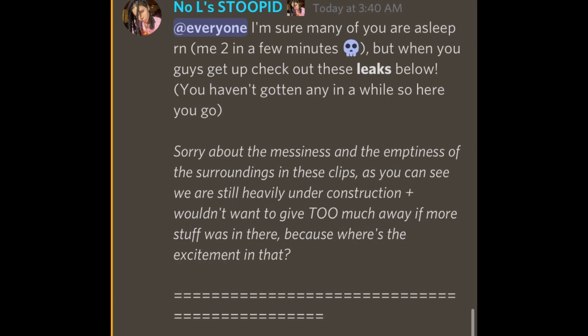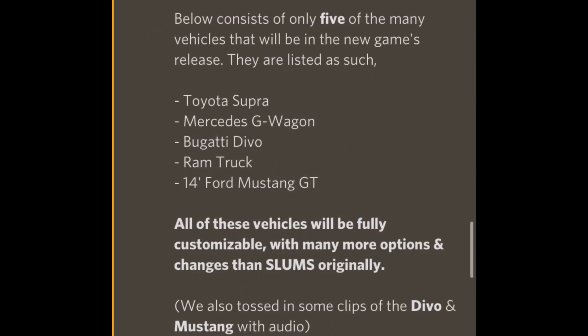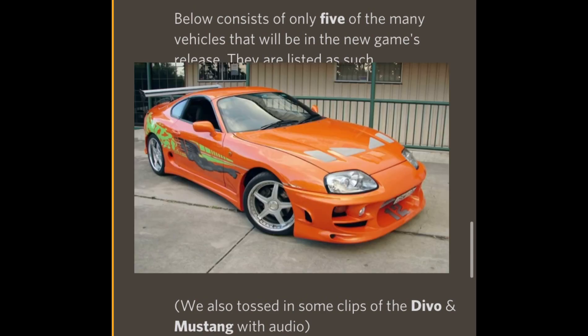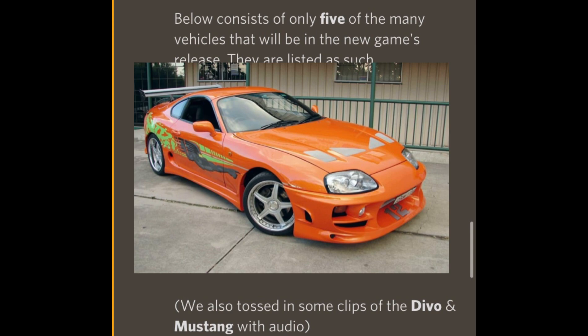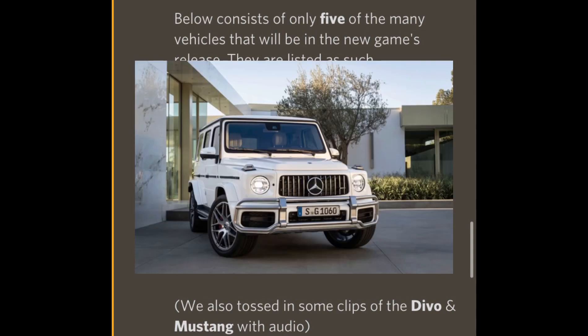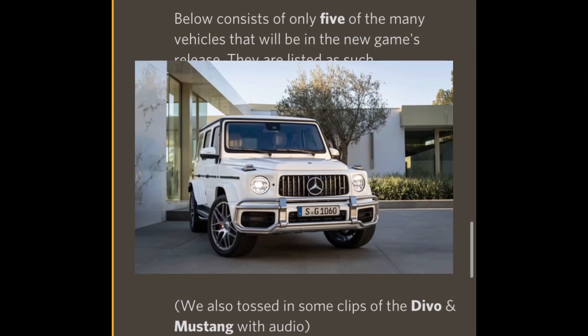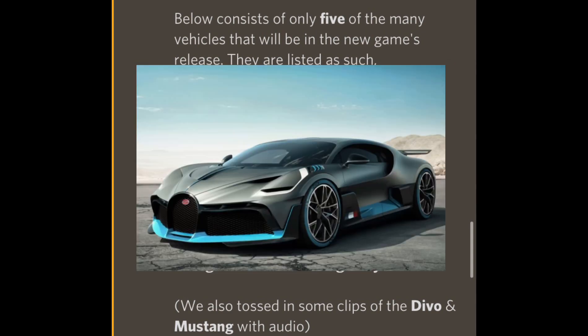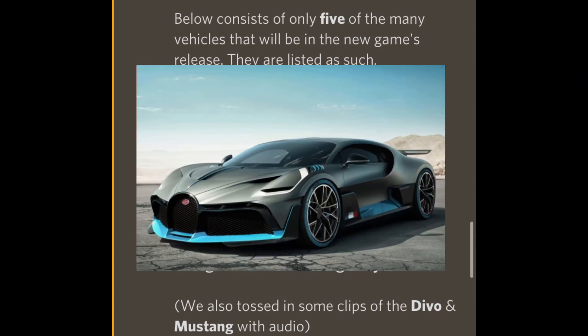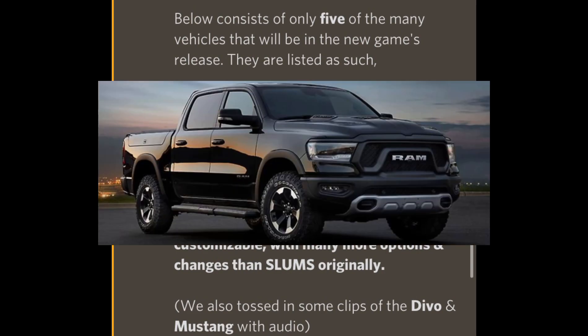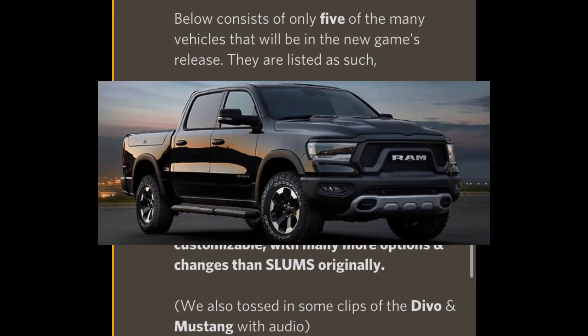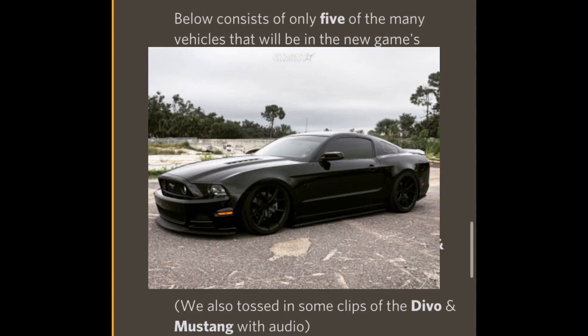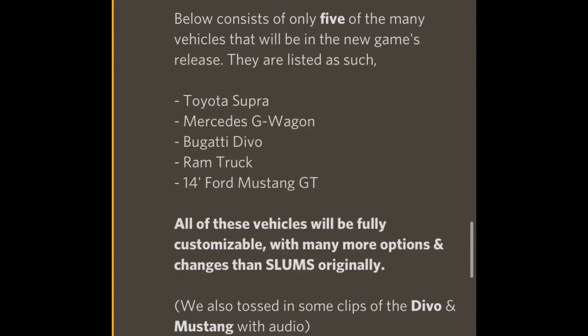The five vehicles that he's gonna add on release. Alright, so y'all better pay attention right here. As y'all can see, he's gonna add a Toyota Supra, a Mercedes G-Wagon, a Bugatti Devo, a Ram truck, and a 2014 Ford Mustang GT. I ain't gonna lie, I'm excited, I'm excited to show y'all this.